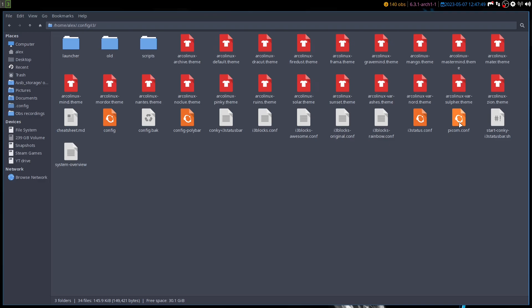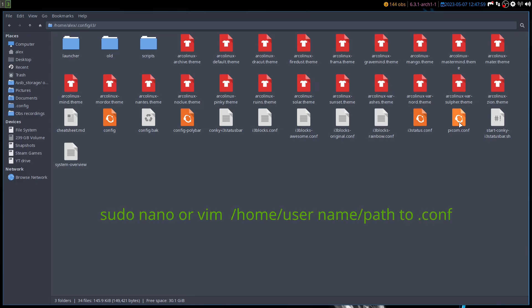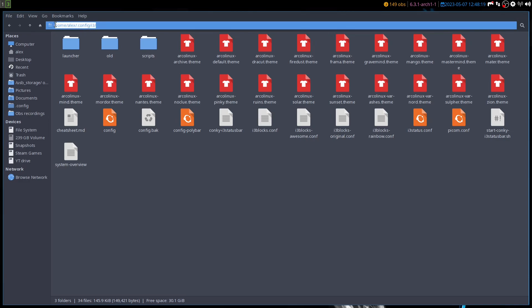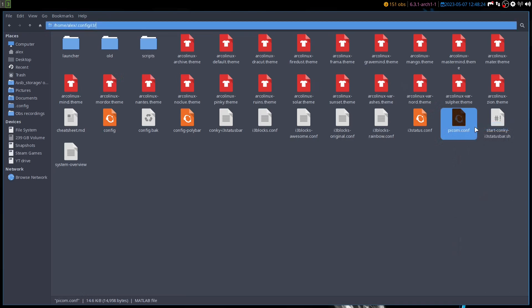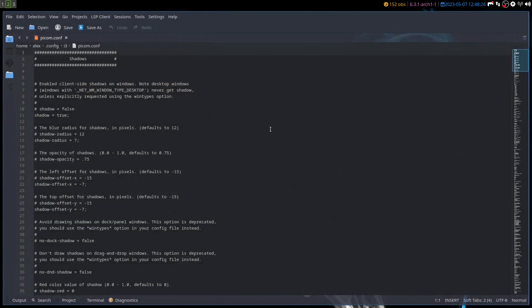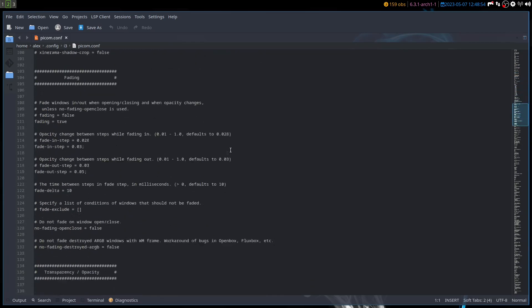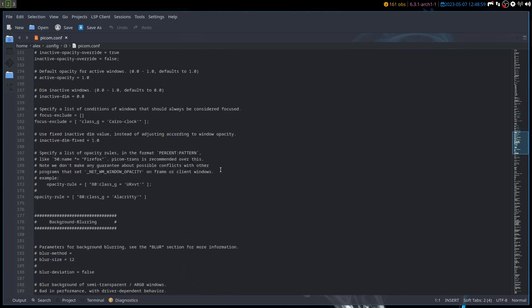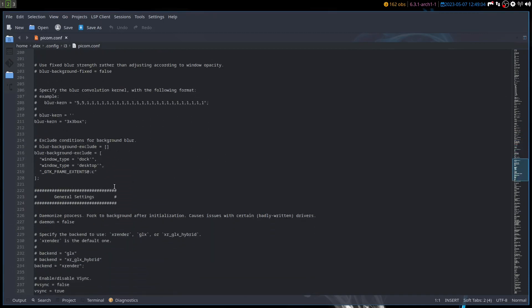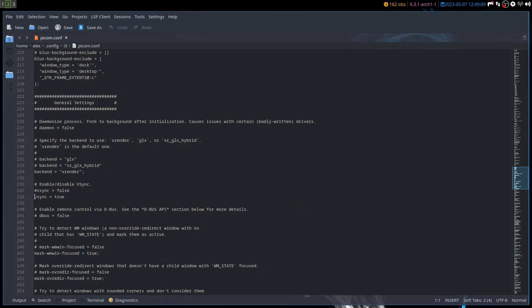Click on picom.conf and open it in a text editor. You can also open a terminal and type something like: sudo nano /home/alex/.config/i3/picom.conf — or whatever path your file is at on your system. I have Kate installed so I'll open it with Kate. The body of this config file consists of sections for shadows, fading, transparency and opacity, background blurring, and global settings.